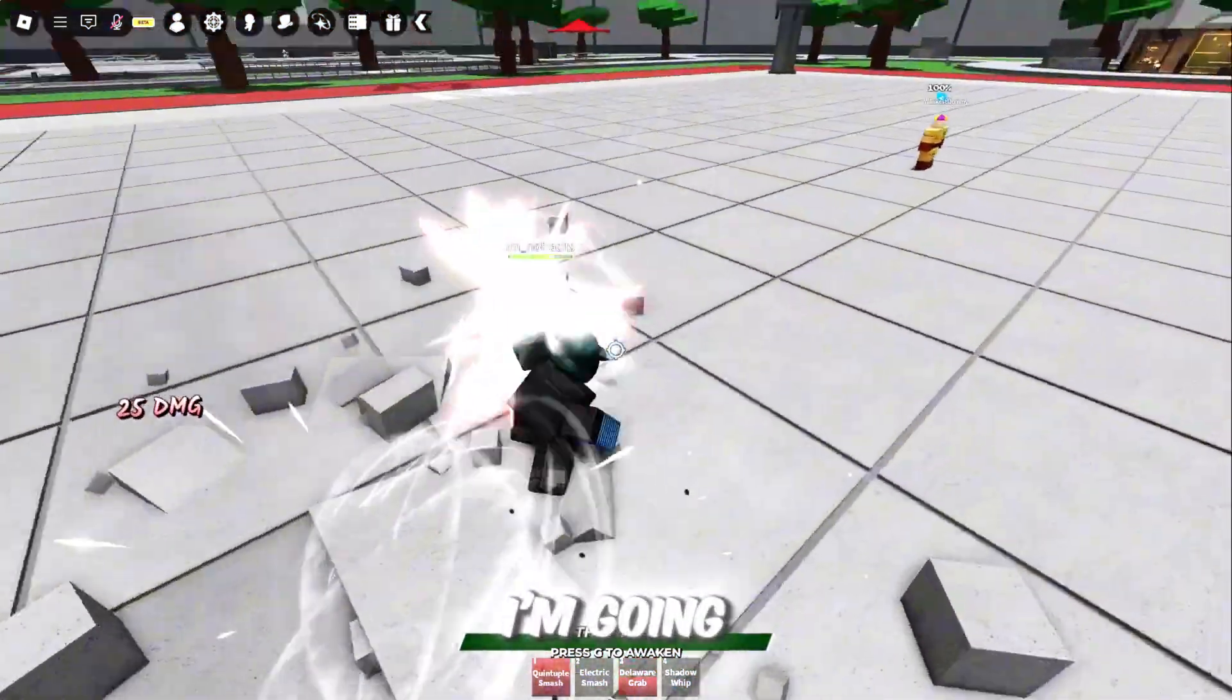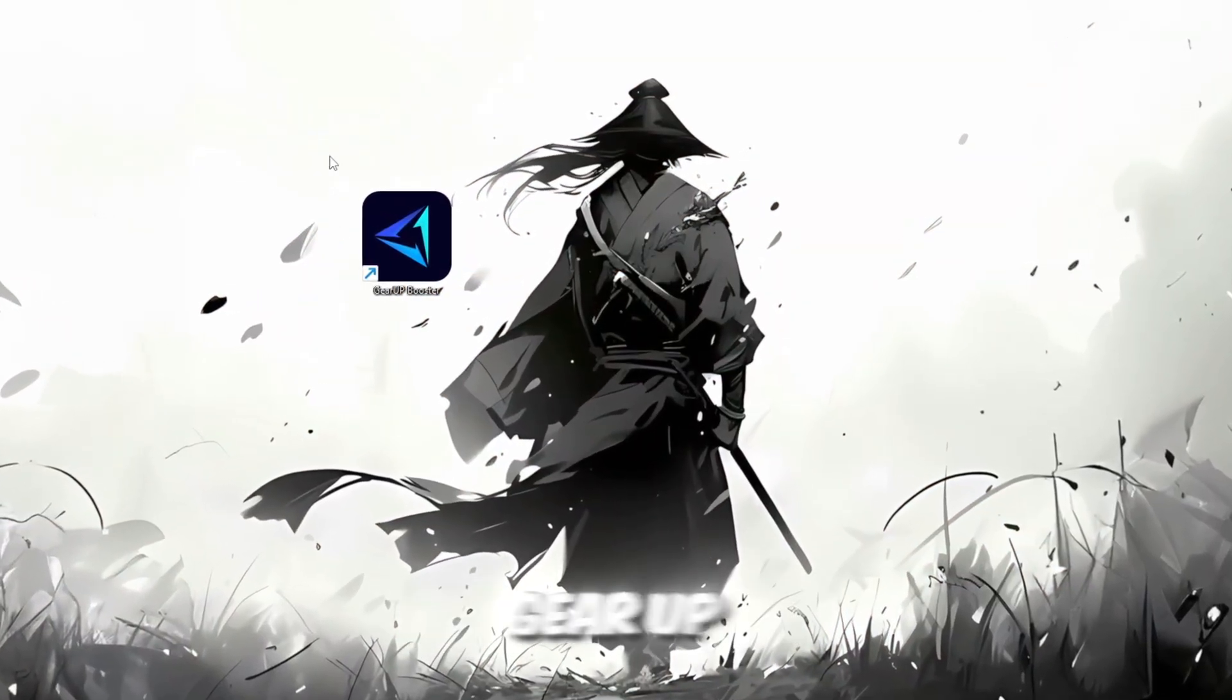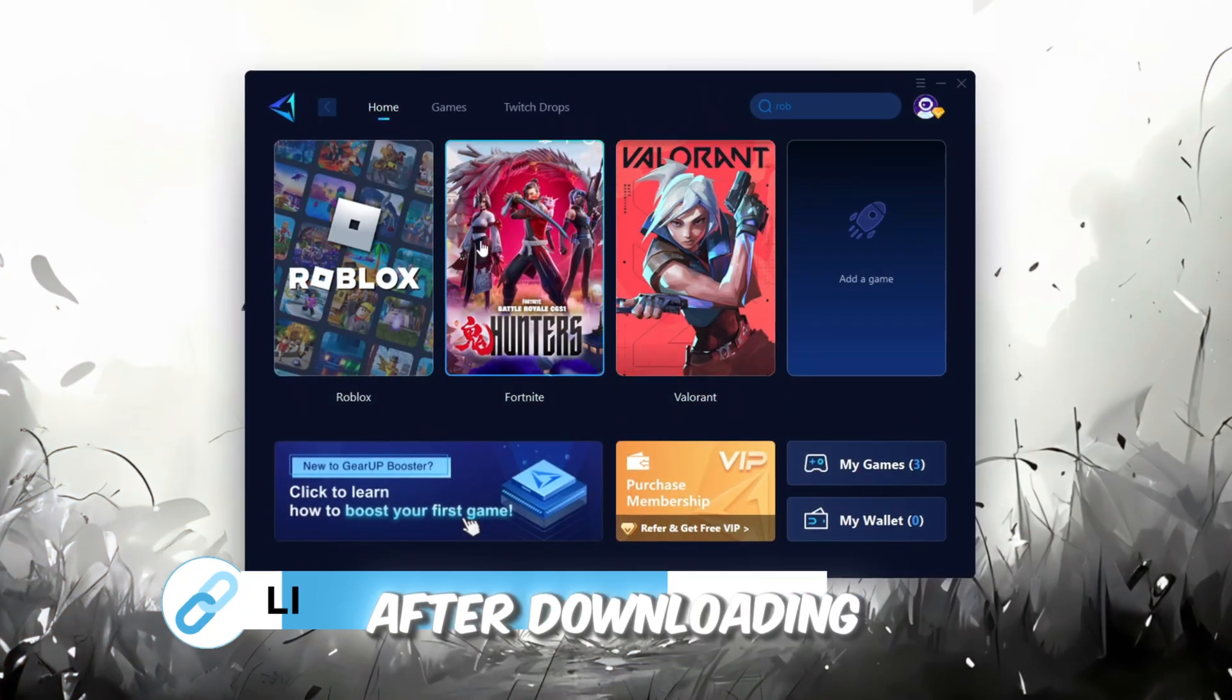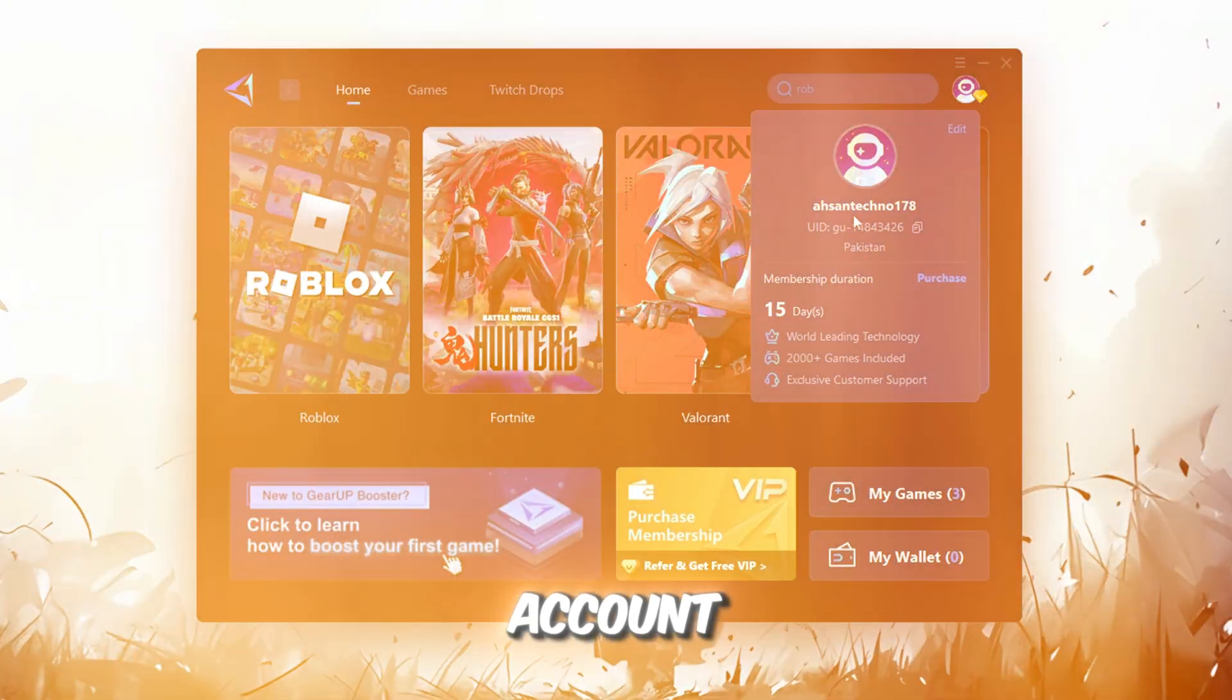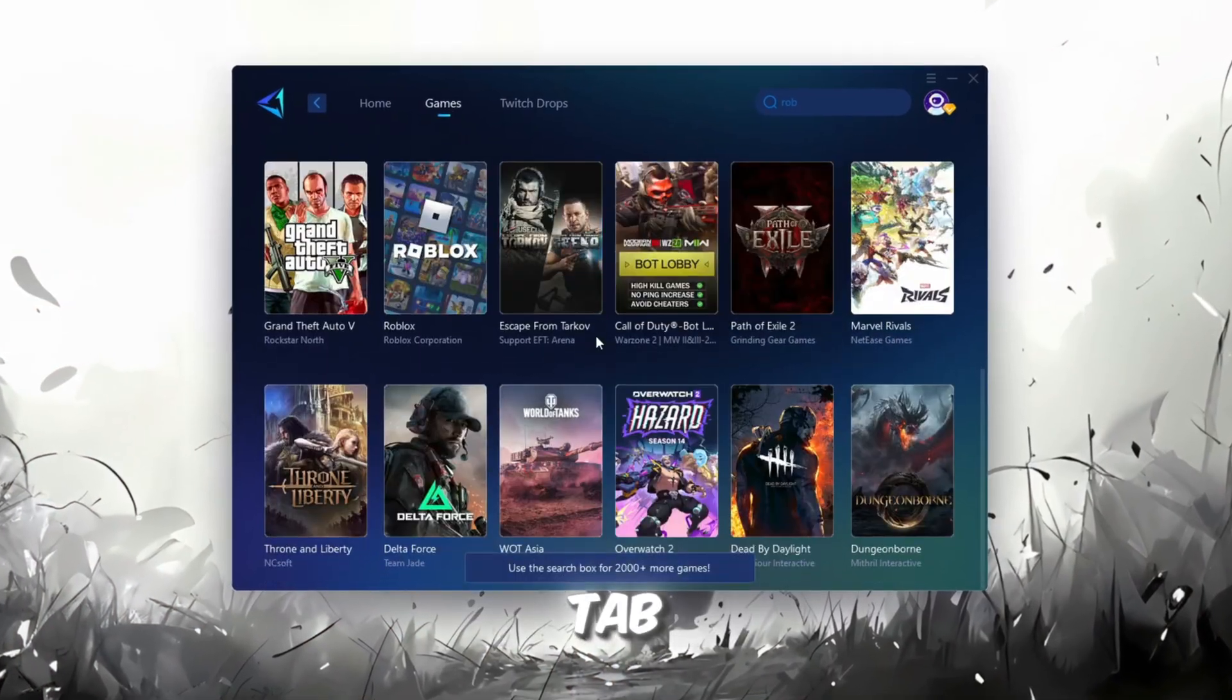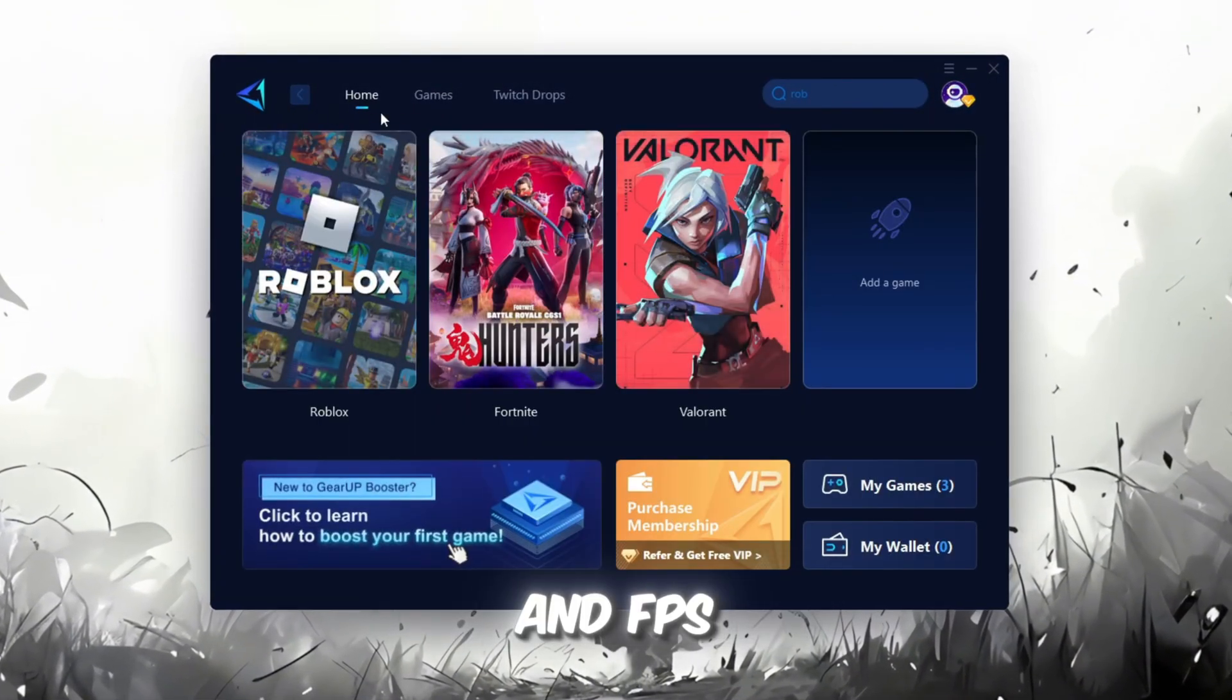In this step, I'm going to show you a helpful tool that can make your Roblox connection more stable. First, download the Gear Up Booster tool from its official website. I've added the official link in the description. After downloading, install it on your PC. The first thing you'll need to do is sign in with either your Facebook or Google account. On the Home tab, you'll find all the games installed on your PC. If you go to the Games tab, you can also browse through thousands of games available for optimization.